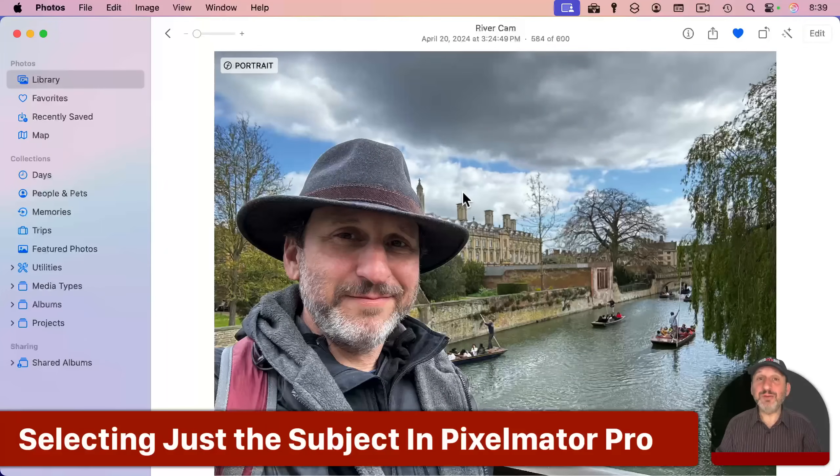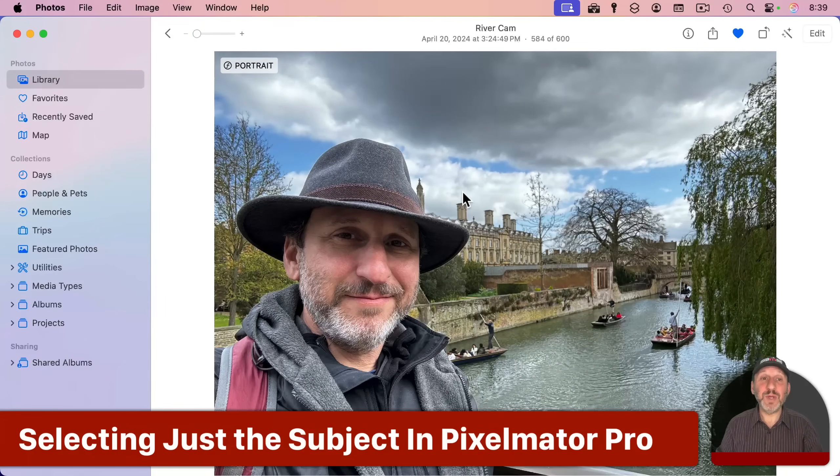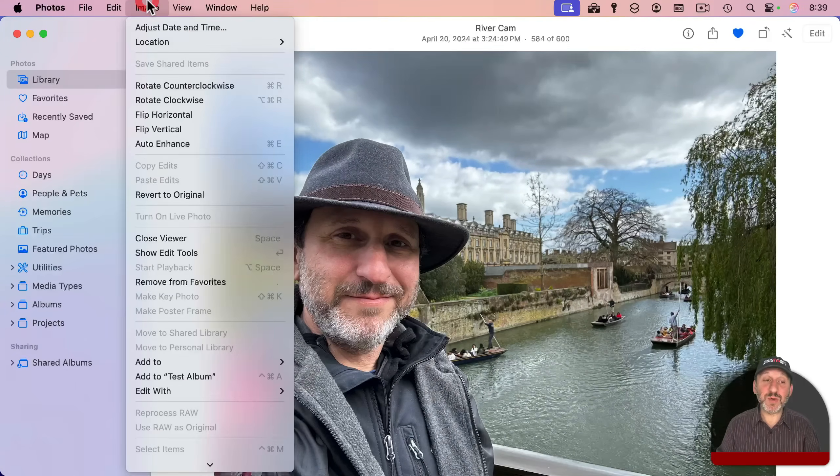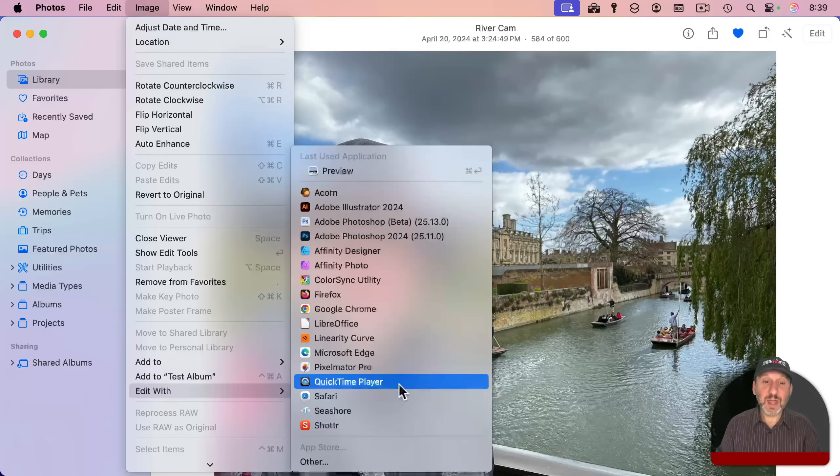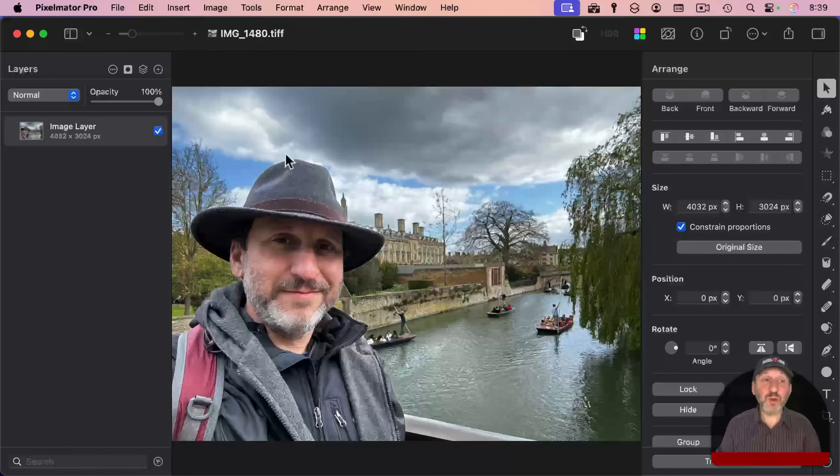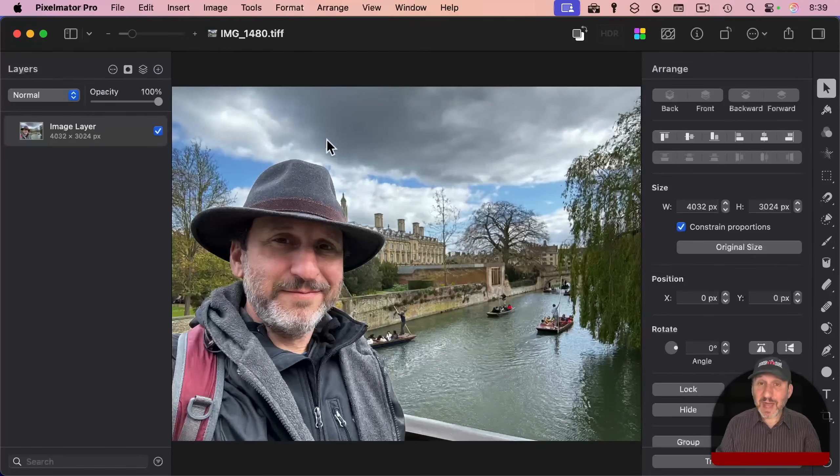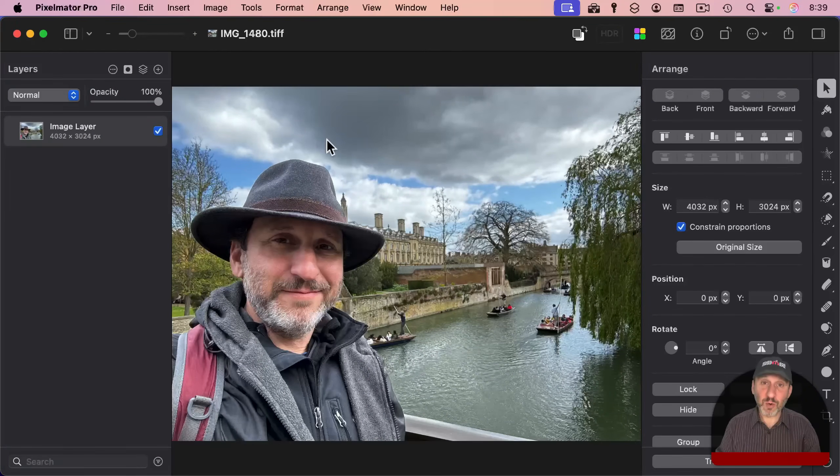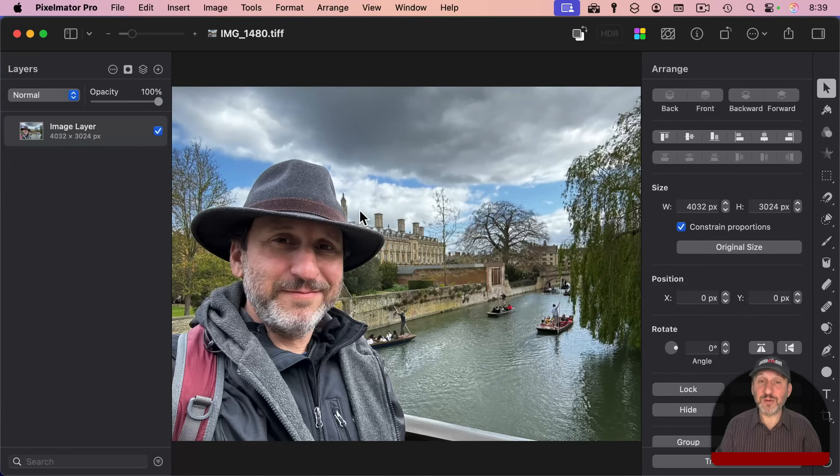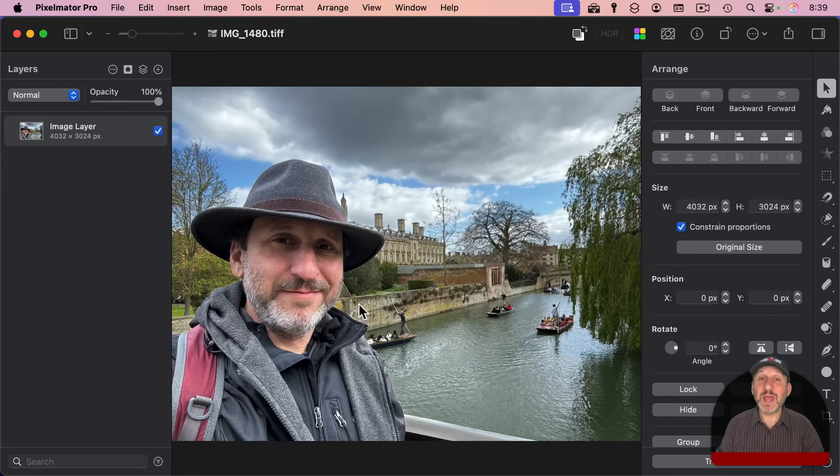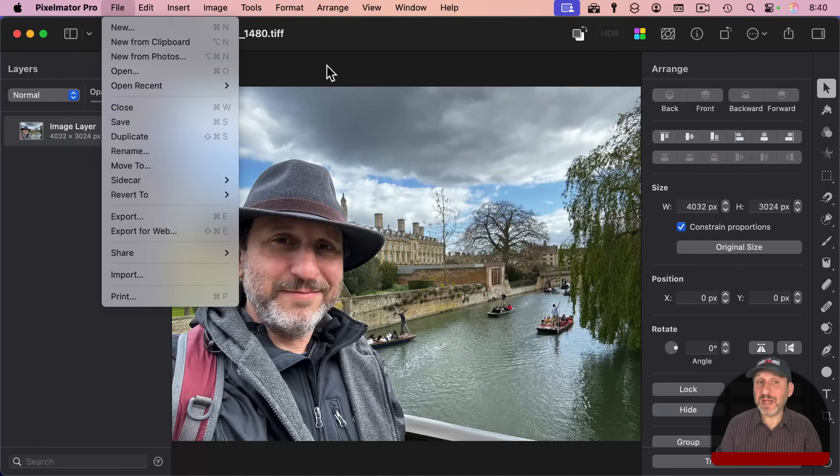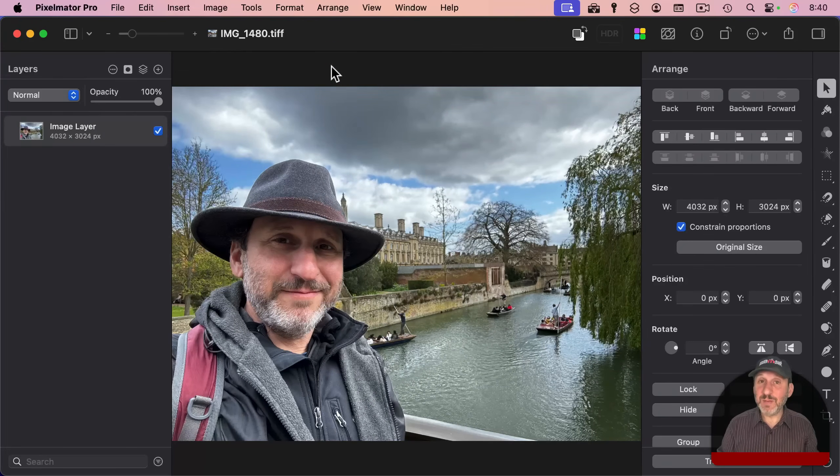But now let's look at how you can do this and more in Pixelmator Pro. To edit this photo in Pixelmator Pro, all you need to do is go to Image, then Edit With, and select Pixelmator Pro. This will launch Pixelmator Pro and open the image. It's actually the image in your Photos Library that you're working with, so any changes you make here will be reflected in the Photos app. You can always revert those, so you can experiment without worrying. And note, you don't have to start in the Photos Library—you can use File Open and simply open a new image file.